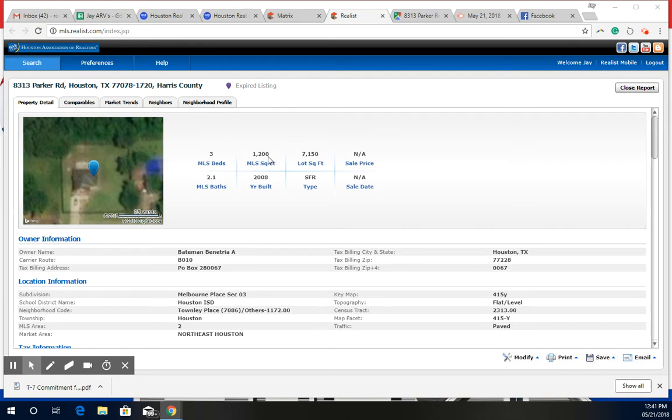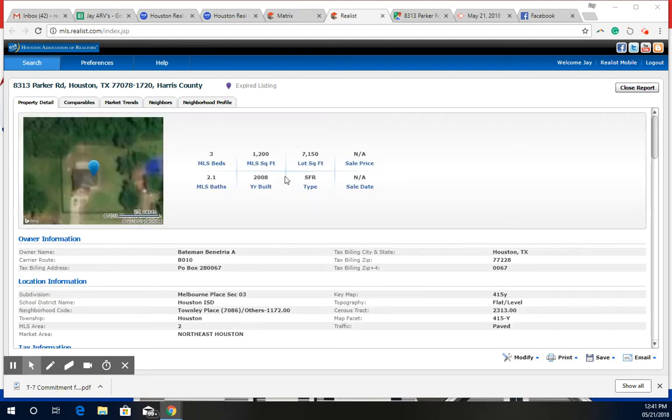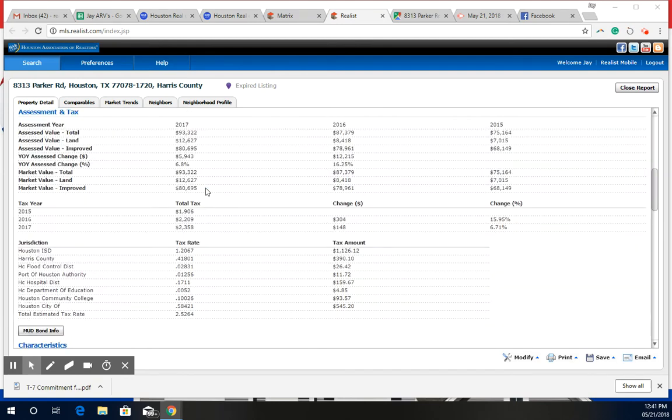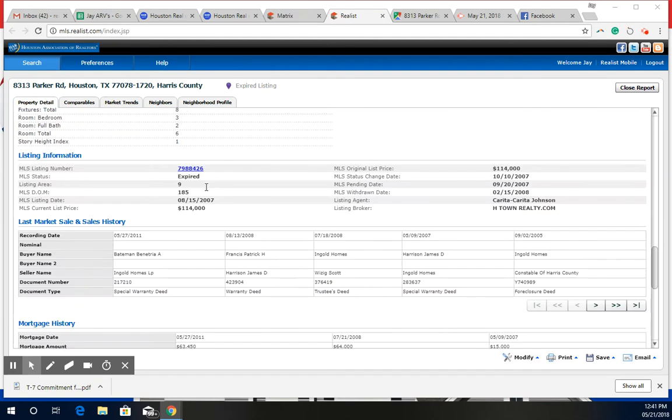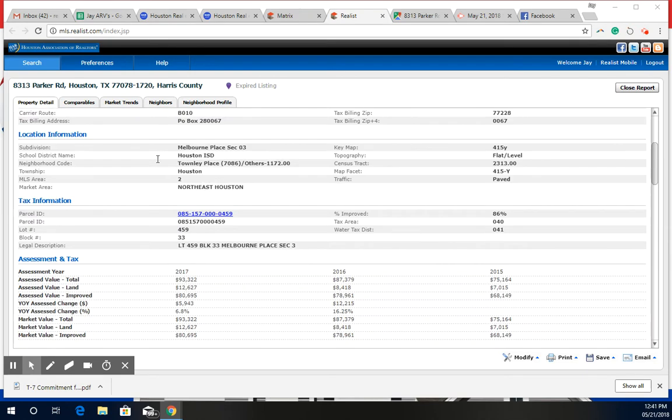So I looked at it as a 1,200 square foot home built in 2008 with a 3 bedroom, 2 and a half bath count, and the lot is 7,150 square feet. And I can see that back in the day, a very long time ago, they tried to sell it for 114 and it expired, so they weren't able to get that.